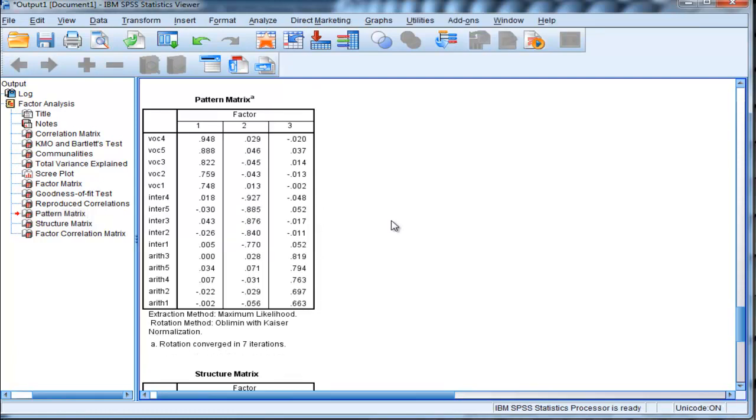Factor analysis needs to produce factor loadings of one particular sign, either positive or negative, and it really just does it in an arbitrary way. And so in this case, it's produced one factor with negative factor loadings.